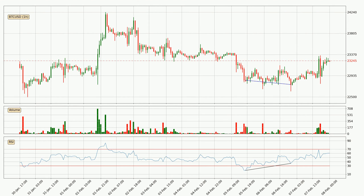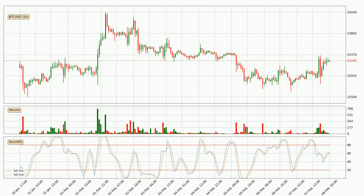Looking for divergence in the hourly time frame, there was a bullish divergence and the price already went up. Jumping to the hourly stochastic RSI, there are no signs of it being oversold or overbought at this time. But because the %K line is over the %D line, we can deduce that the trend is currently on the up.